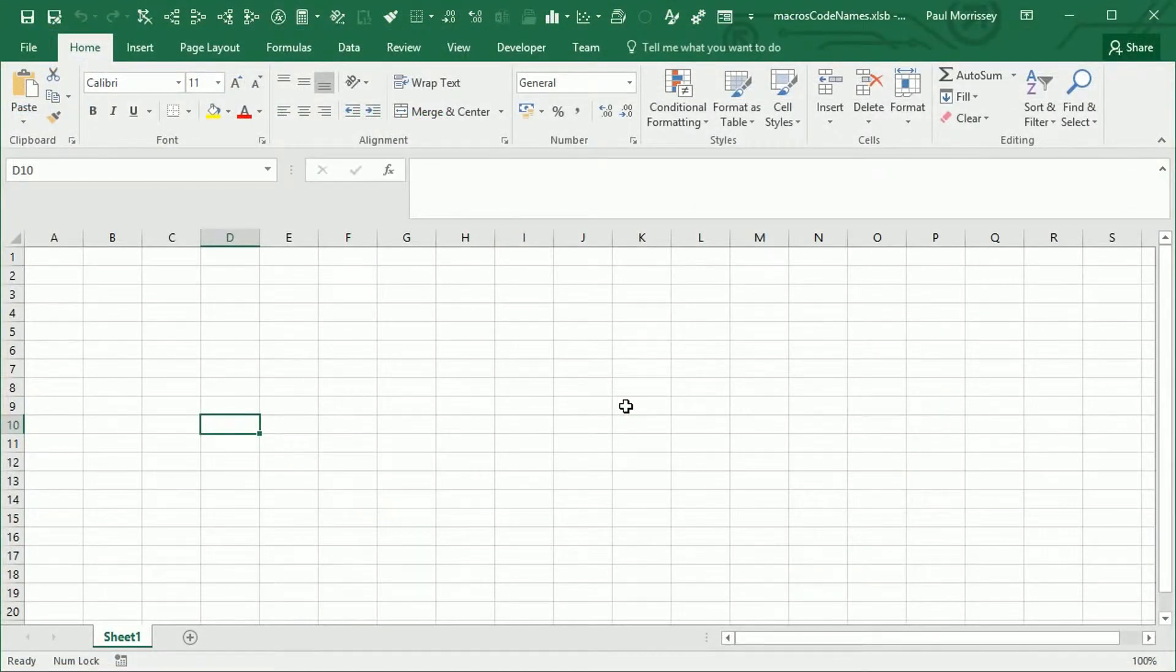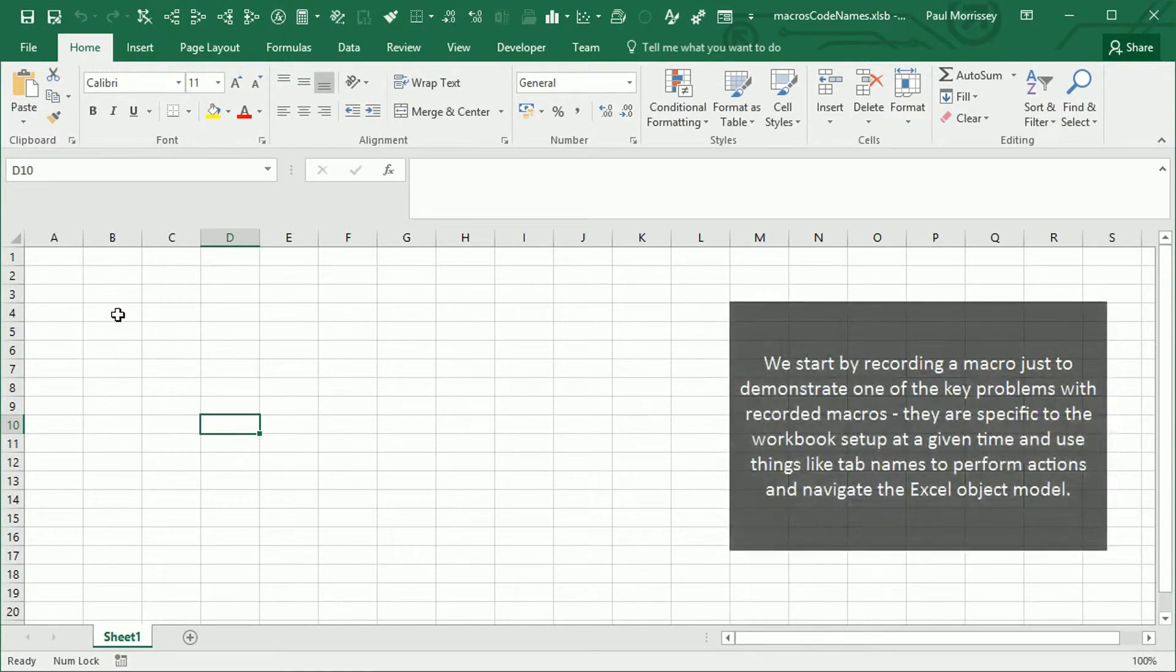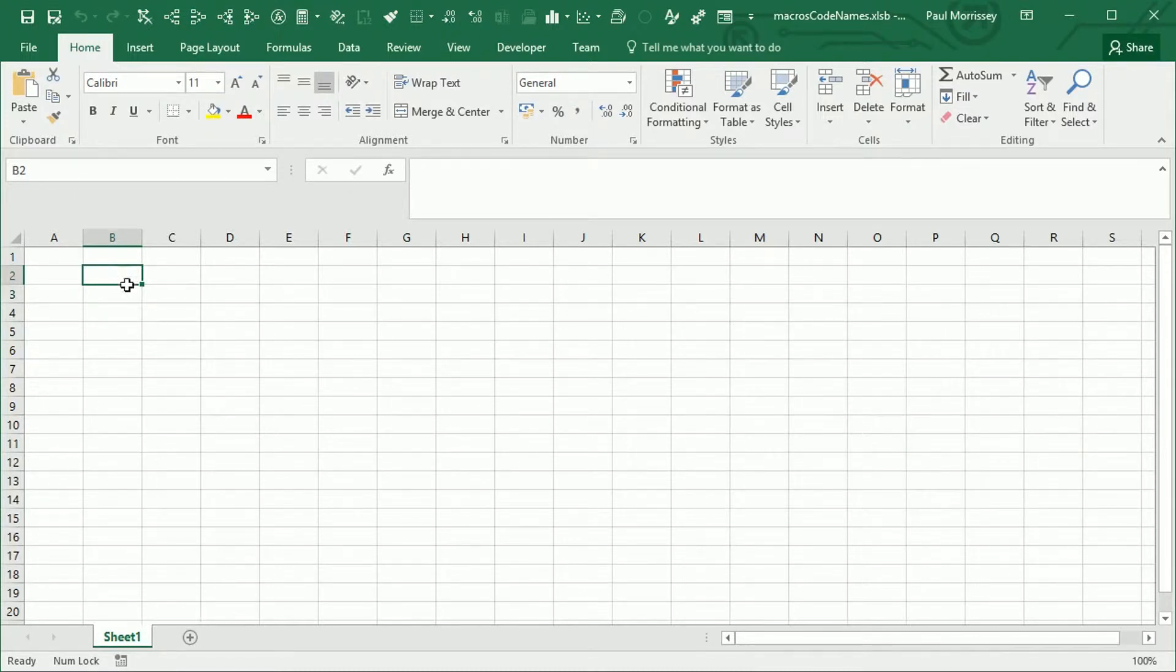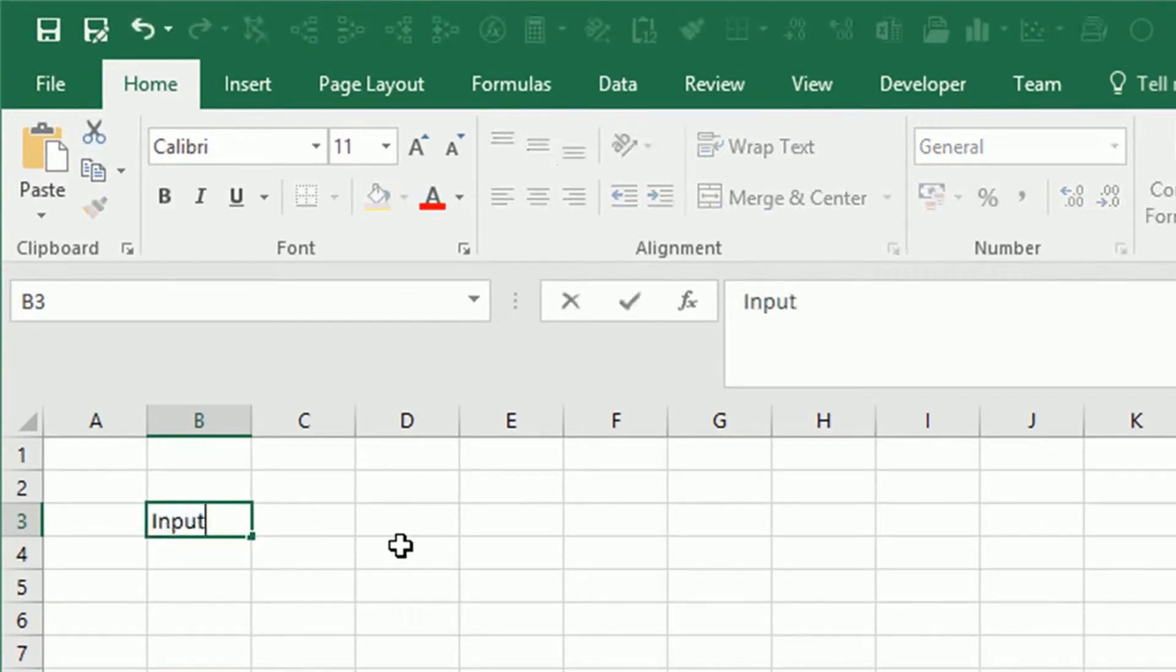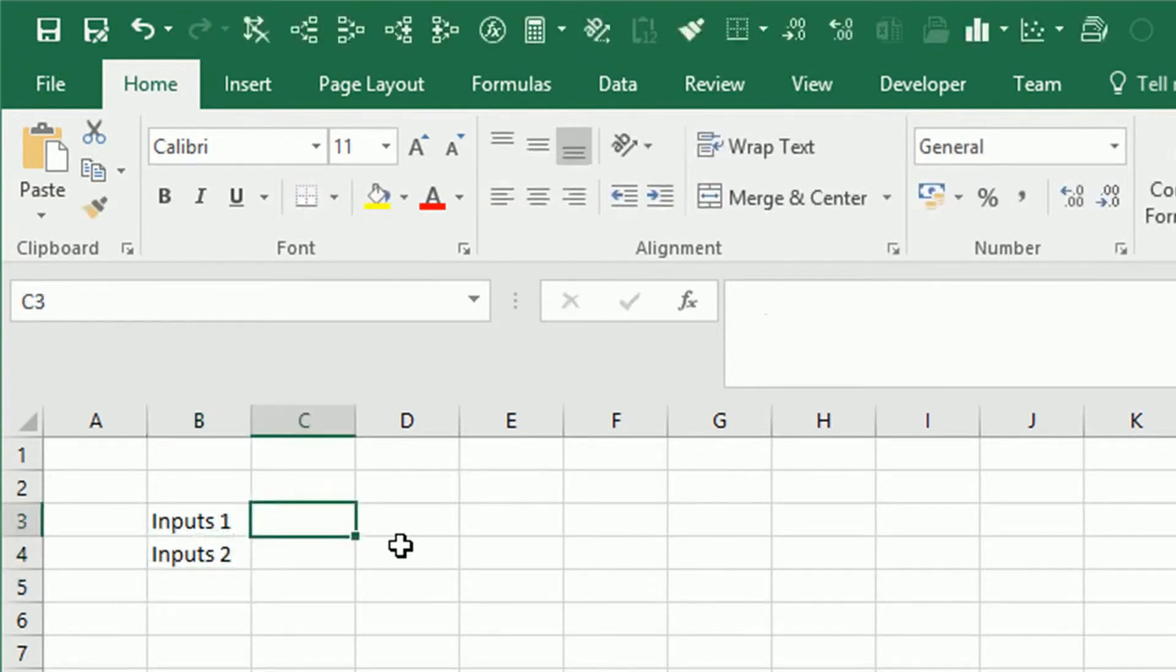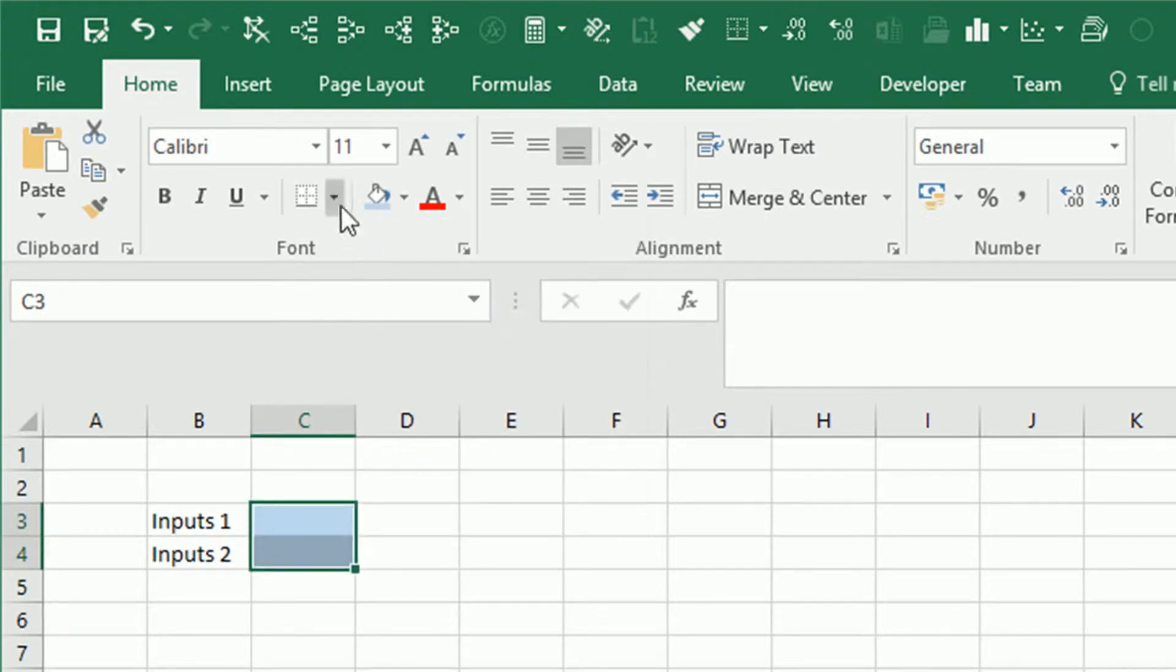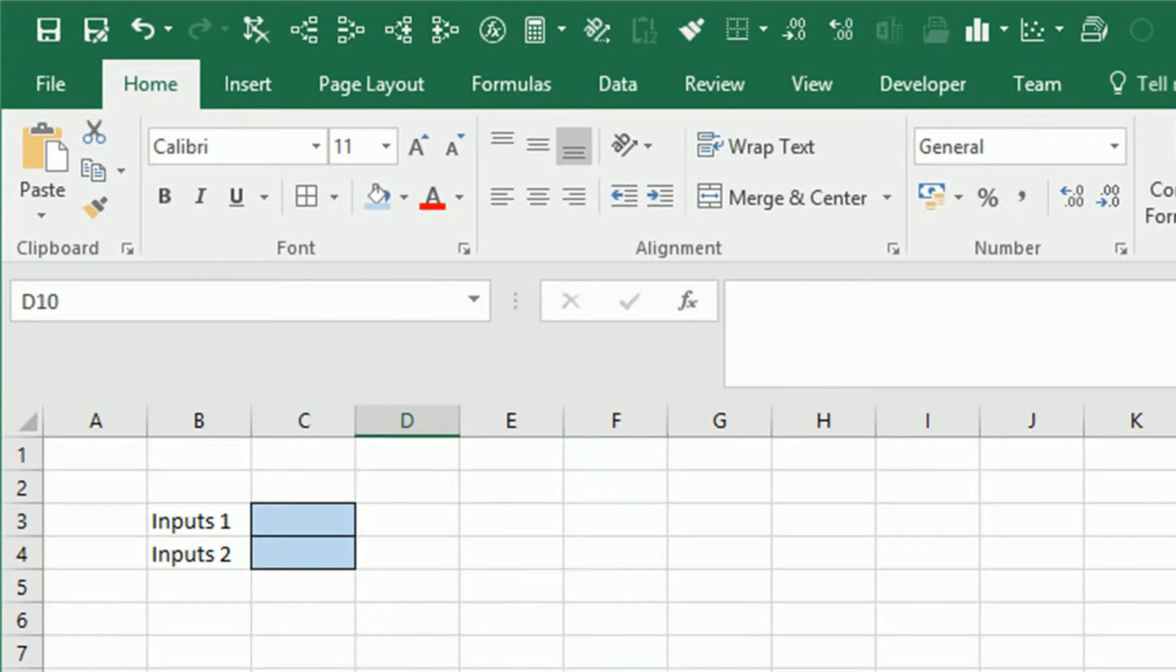First thing I'm going to do is just record a macro that will copy this worksheet and it will just paste it to the end of the other worksheets. So what we're going to do is, first of all, let's format some of these cells so we know what we're copying. We'll say inputs one, inputs two, and let's give these some nice color coding. There we go. We'll save that.